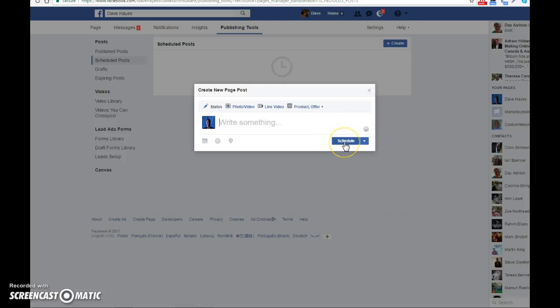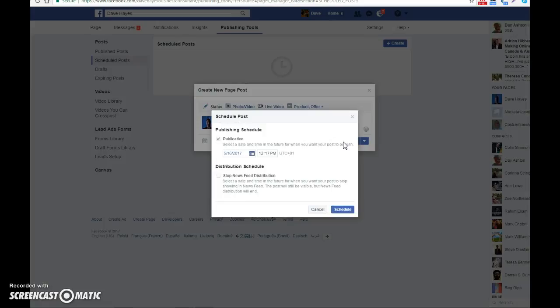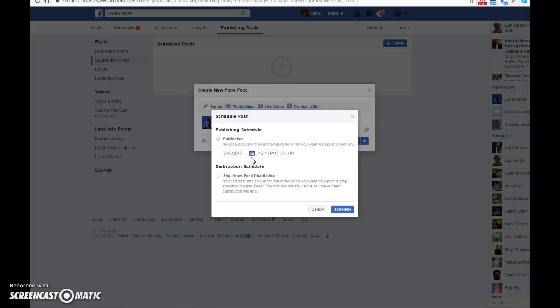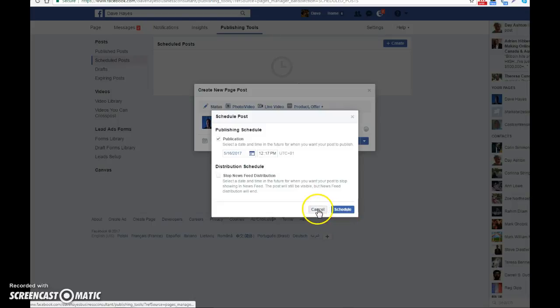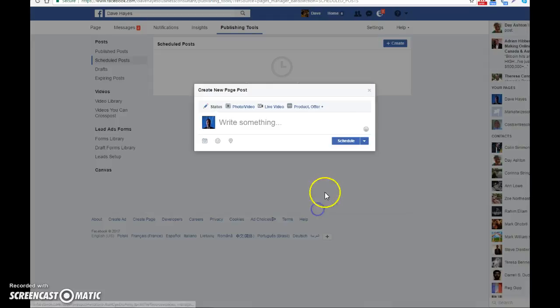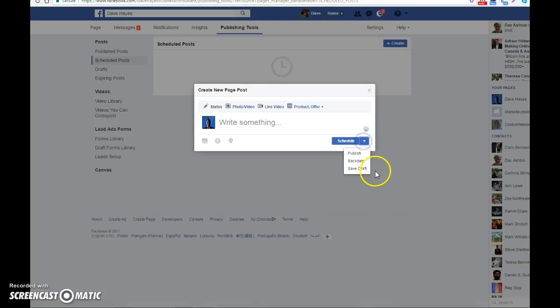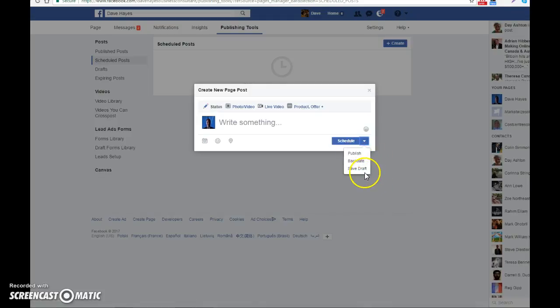Then you can see here it says you can schedule, so what you then do is click on that and it gives you a diary date. You can either select dates that you want to send your post out to and then you can click schedule, or if you click on the drop down box you can publish it now, save it as a draft, or whatever.